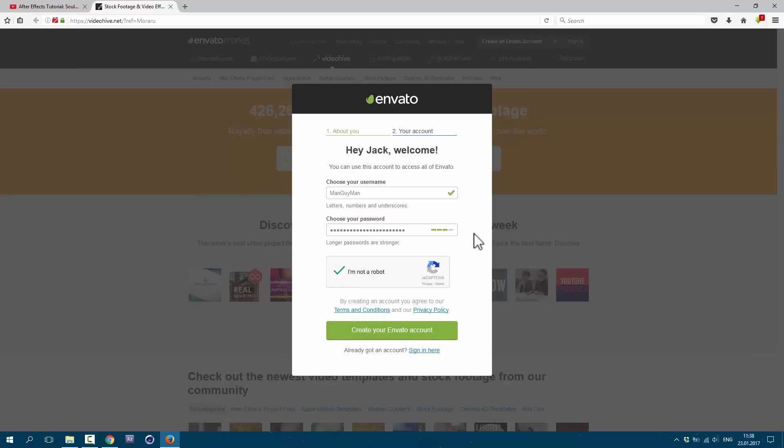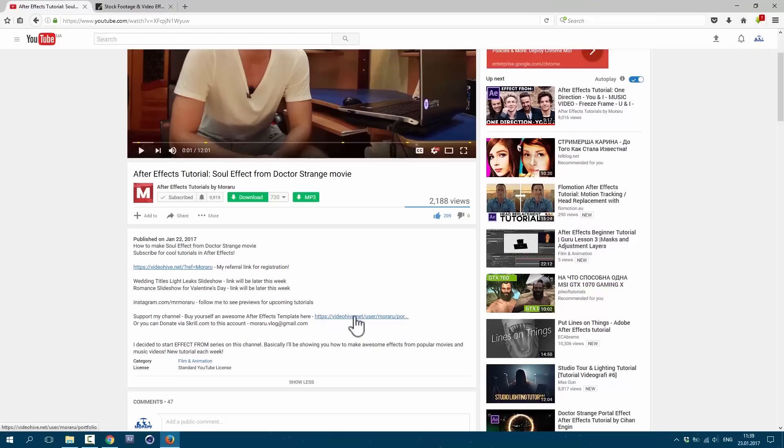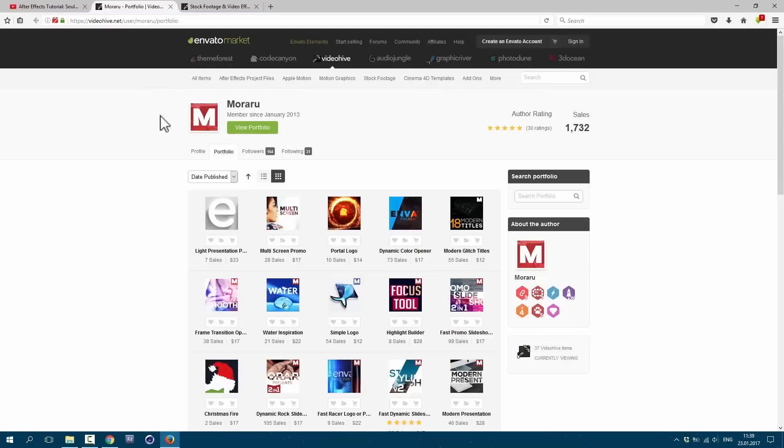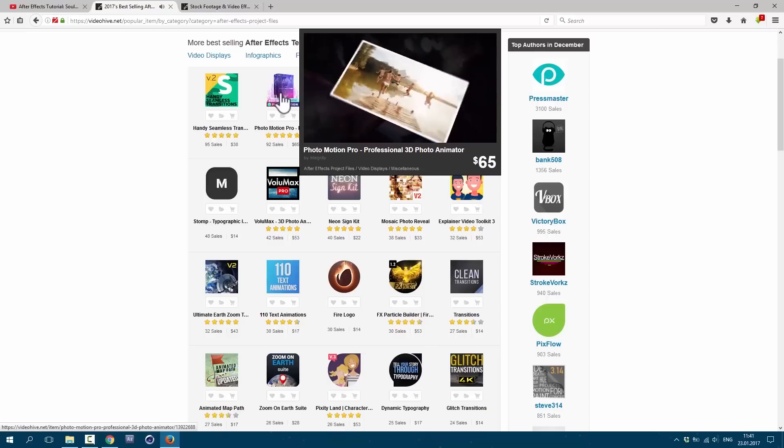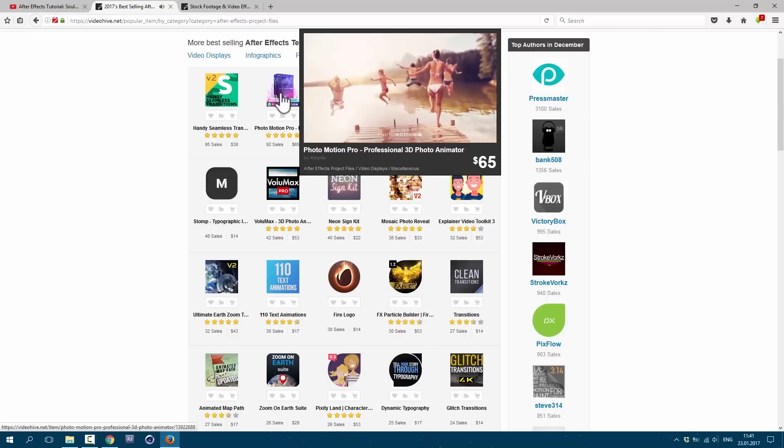Also you can choose your username and choose your password. Once you click on it you'll get email to confirm your account. Of course I recommend to check my portfolio for cool templates. You are not limited with this choice. So you can go to After Effects project files. Here you can see a bunch of cool projects.